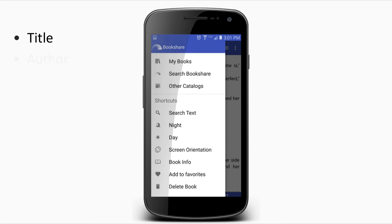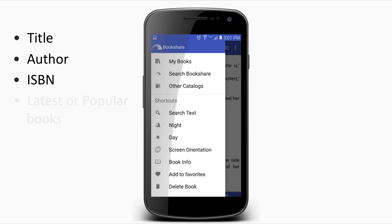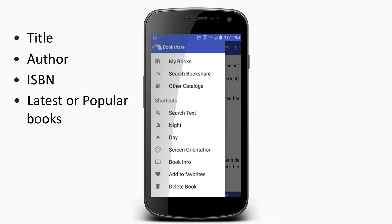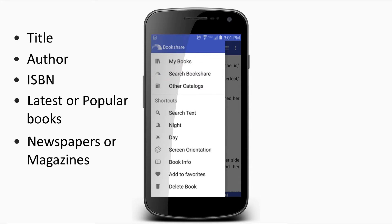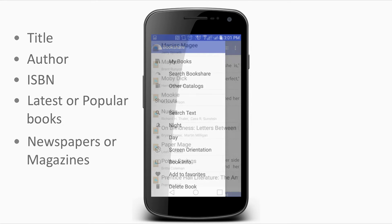You can search the Bookshare collection by title, author, ISBN, latest books, popular books, or newspapers and magazines by selecting the Search Bookshare button. If you're not already logged in, you will be prompted to enter your Bookshare email address and password, then select the Login button.